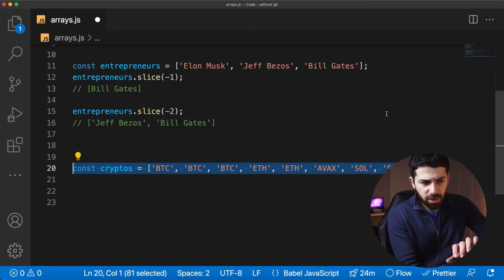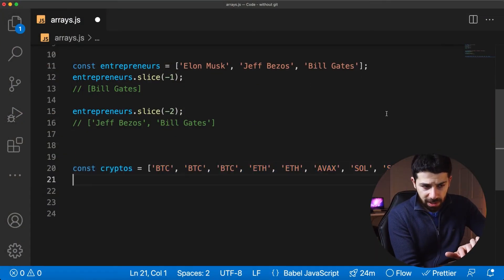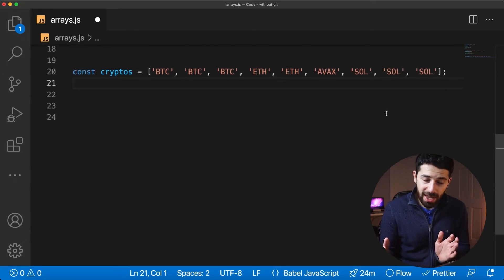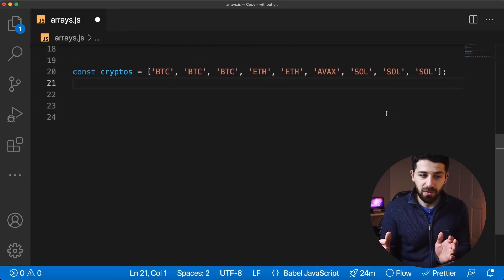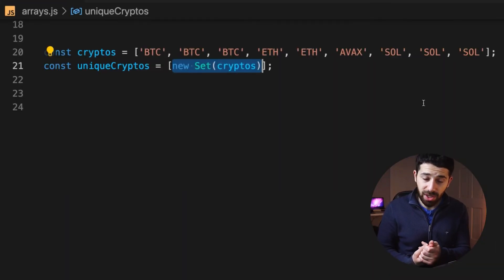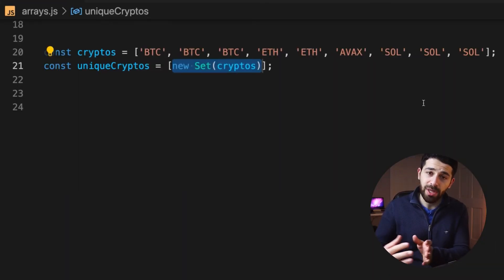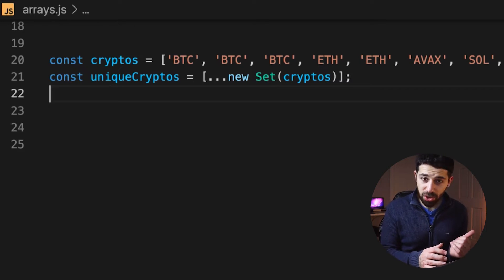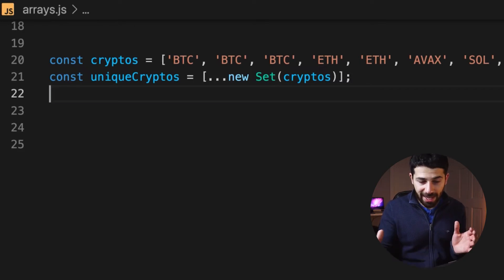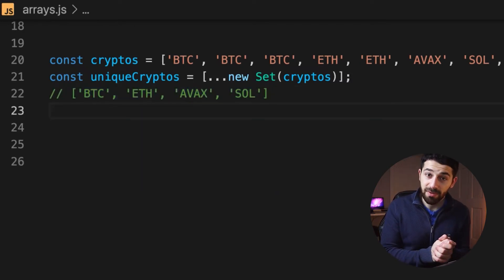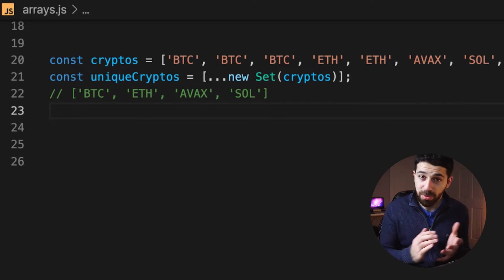Sometimes you'll encounter arrays with duplicate values and you might want a new array with only unique values. That's possible using two hacks: one is using sets, which is a data structure that can only have unique values, and then use the spread syntax to create a new array that has only the unique values.